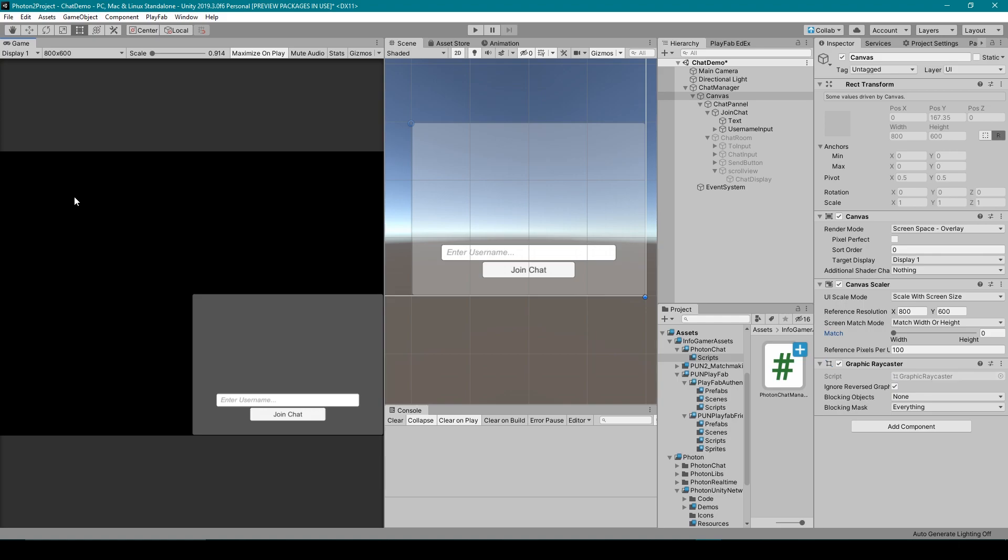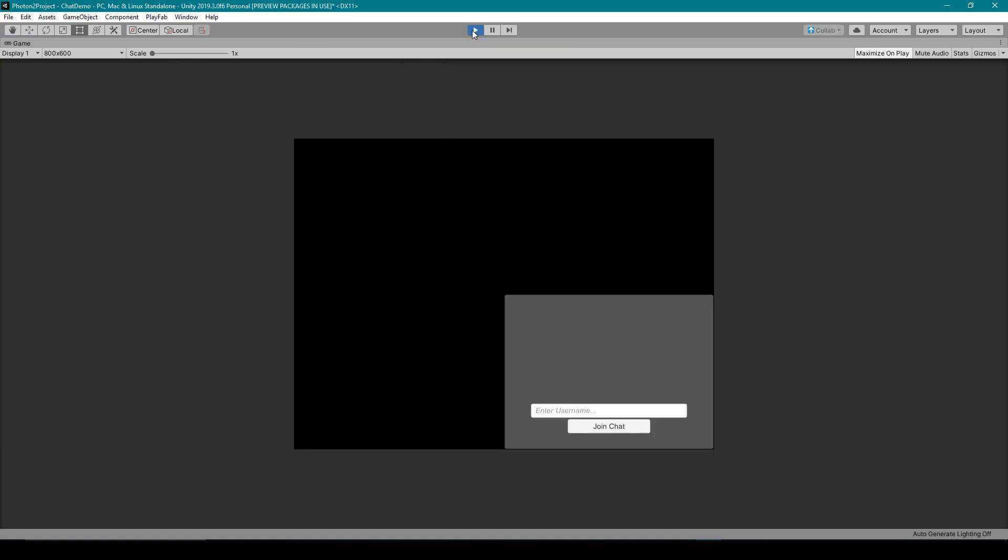So to cover the concepts of this chat system, I'm going to click play. And the first thing that we can see is our join chat button and username input field.